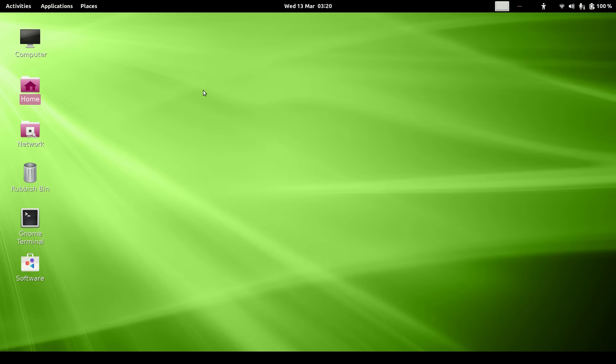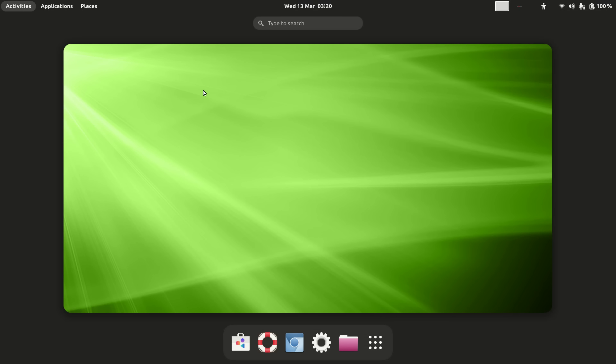To get to your start menu you press the Windows key or the Super key depending on your computer, and you've got your pinned favourite applications here.